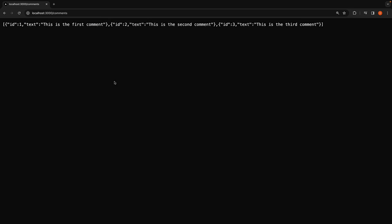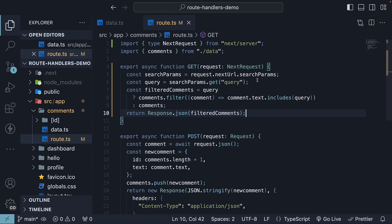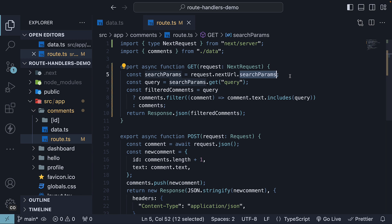This is how you work with query parameters in route handlers. Query parameters are often optional, but they are incredibly useful for implementing search, sort and pagination functionalities for your data. Thank you for watching and I'll see you in the next one.